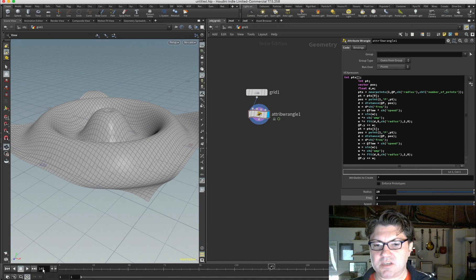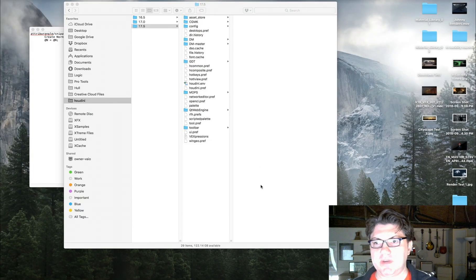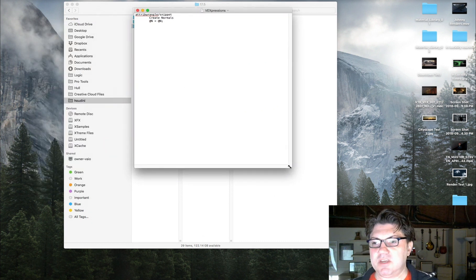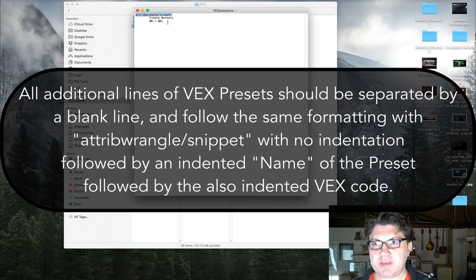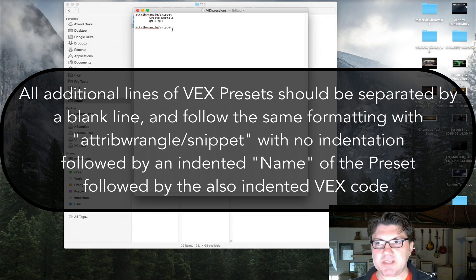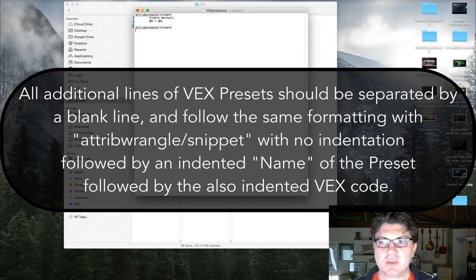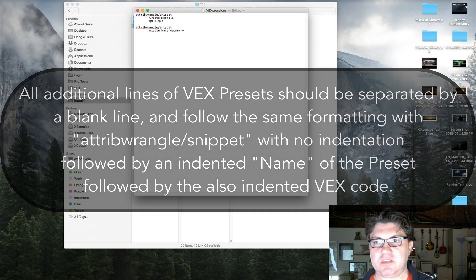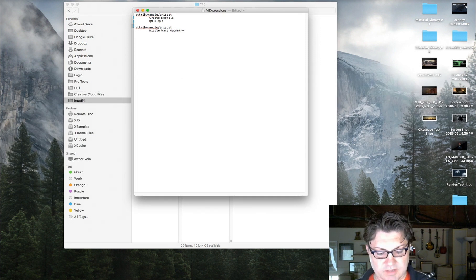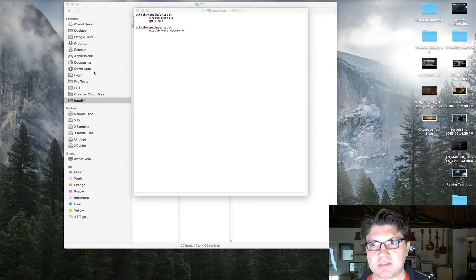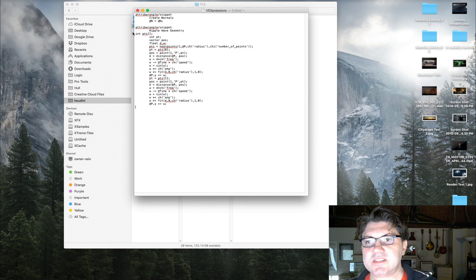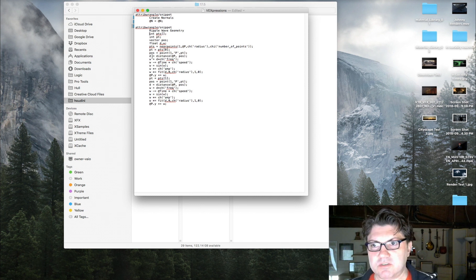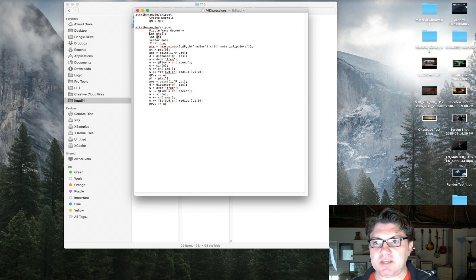All we have to do is quit and go back to the VEXpressions file. I'll copy and paste the header line, put a space in between, give this preset a name — 'ripple wave geometry' — and then paste the VEX code underneath it. The key is to make sure all the VEX code is indented by a tab so that Houdini can read it correctly. You can have a whole bunch of additional bits of code this way.